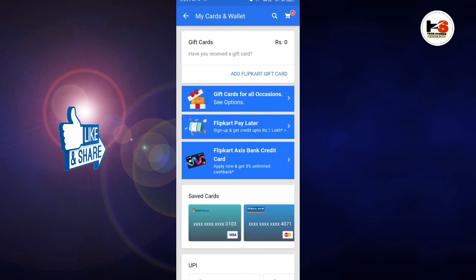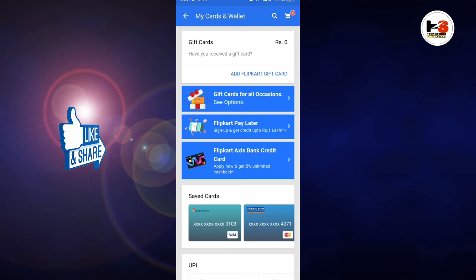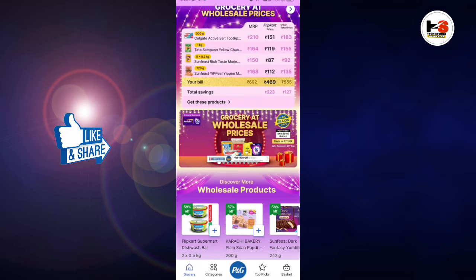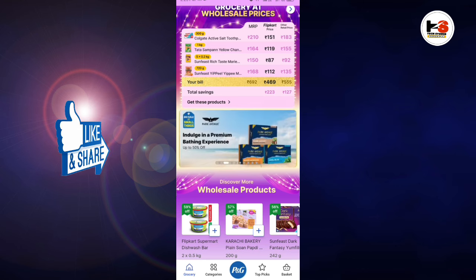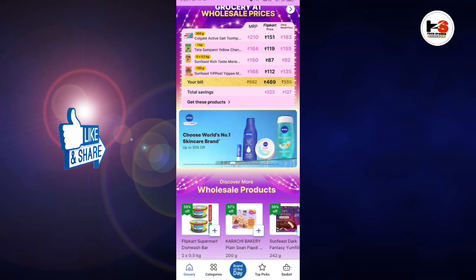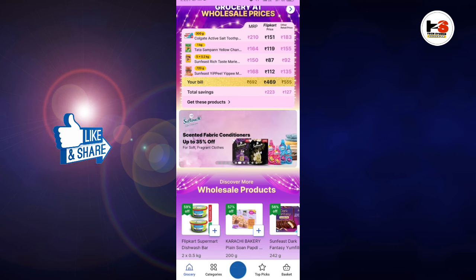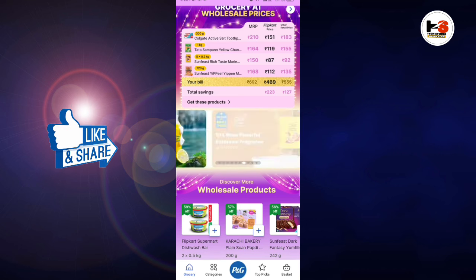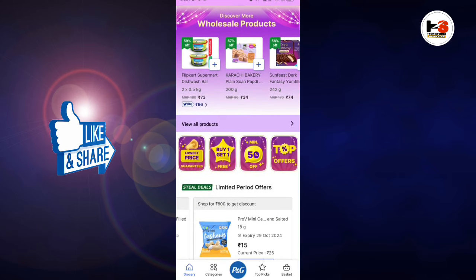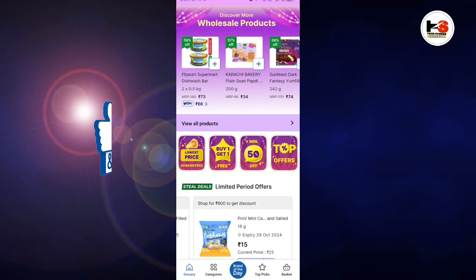We have to check out the card. We also need to check the grocery section. We have to check out the product details. If we don't need to check out the product, I don't want to go into the details, but it will be the same. Bye.